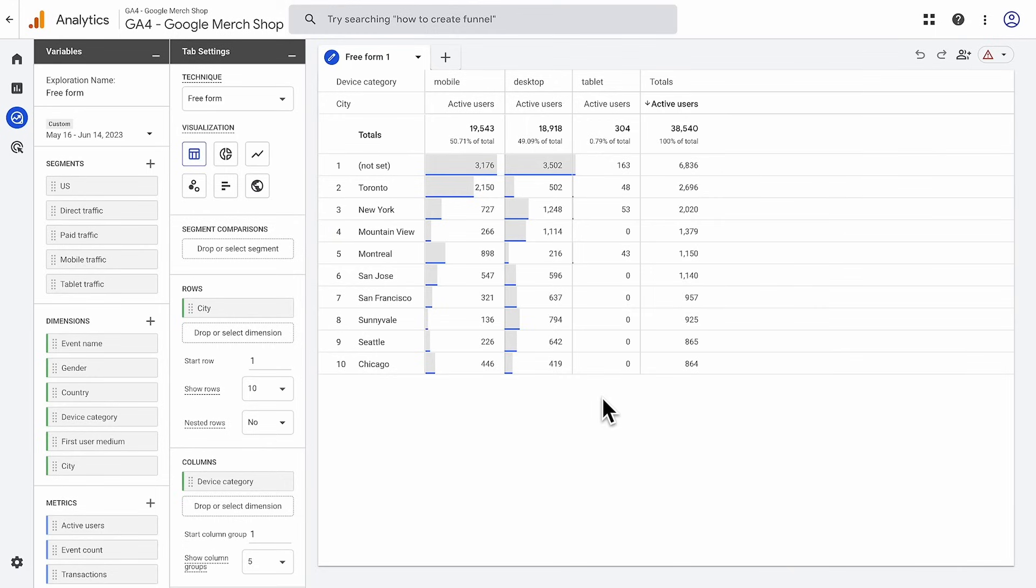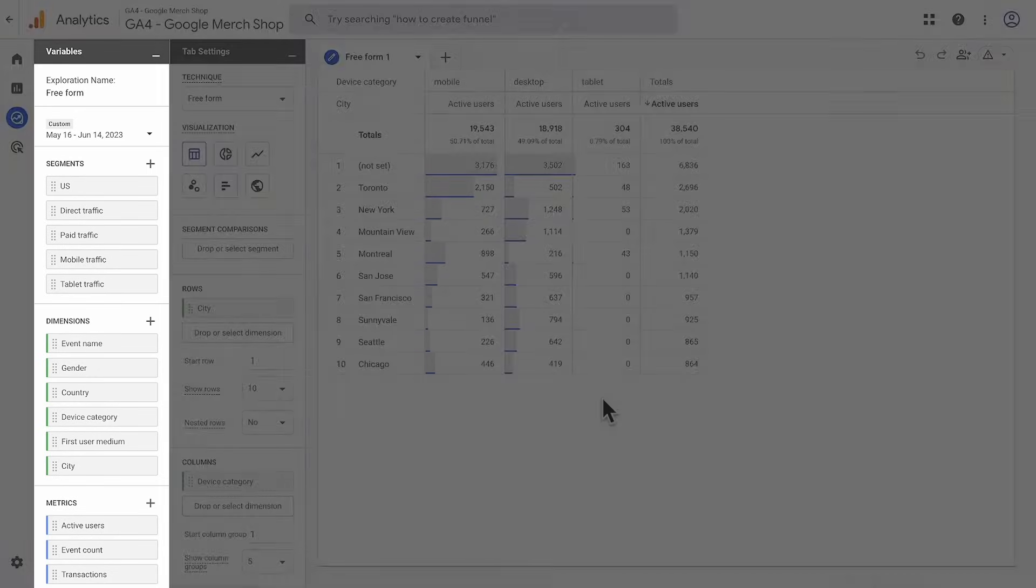You'll see three distinct areas from left to right. First, you have the Variables pane.